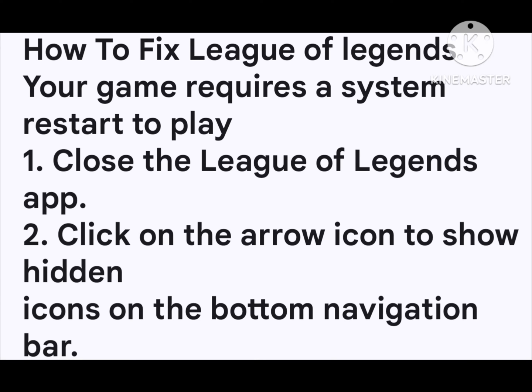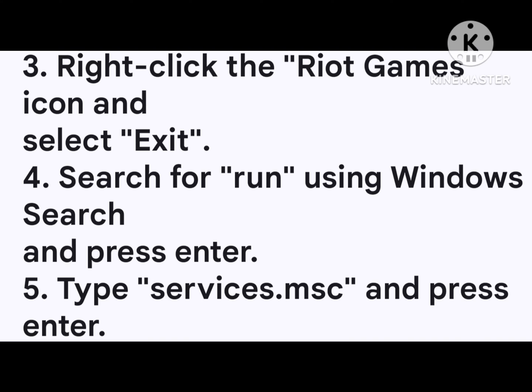How to fix League of Legends 'your game requires a system restart to play': One, close the League of Legends app. Two, click on the arrow icon to show hidden icons on the bottom navigation bar. Three, right-click the Riot Games icon and select Exit. Four, search for Run using Windows search and press Enter. Five, type services.msc and press Enter.